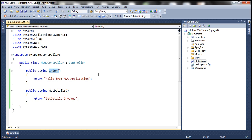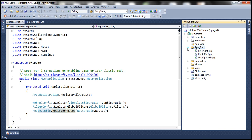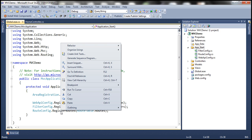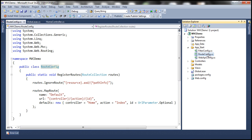How does the application know to do that? If you look at global.asax, notice that we have this event handler method here — application_start. This event gets executed when the application first starts. We discussed events within global.asax in our ASP.NET video tutorial, so if you're new to them, please watch that video. Within this event, we have a call to the RegisterRoutes method that's present in the RouteConfig class. If you look at this folder here, app_start, it has got this class RouteConfig. If I right-click on RegisterRoutes and go to definition, it comes to the RouteConfig class, which is defined within this file route config.cs, present in the app_start folder. Within this class, we have this RegisterRoutes method.